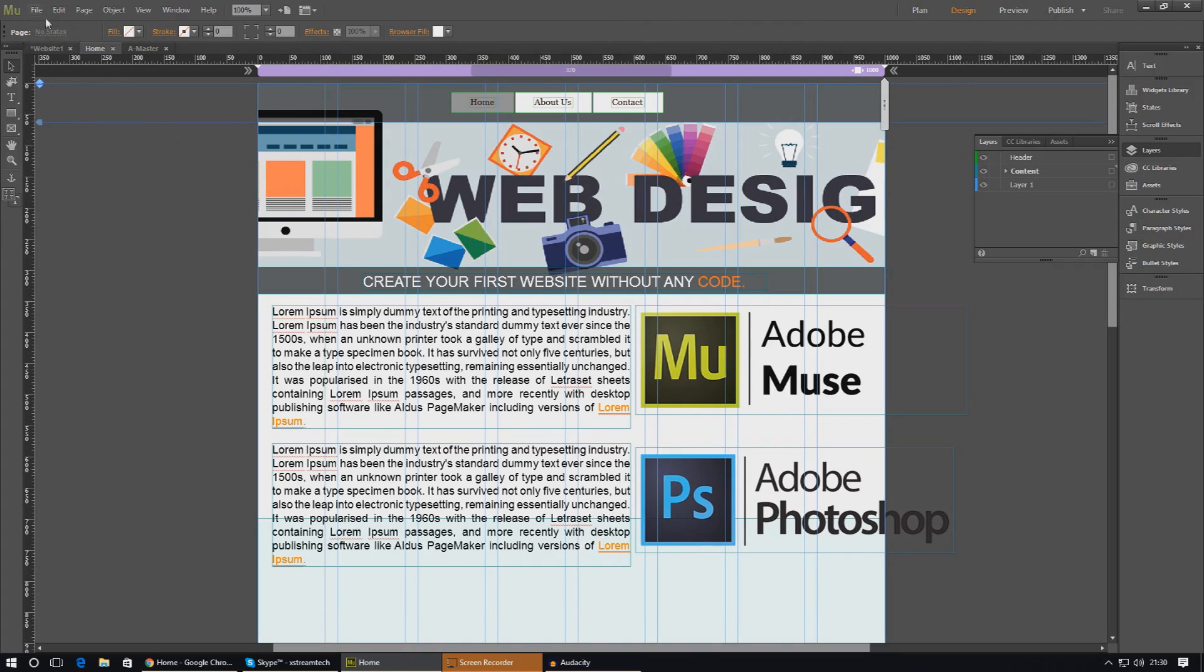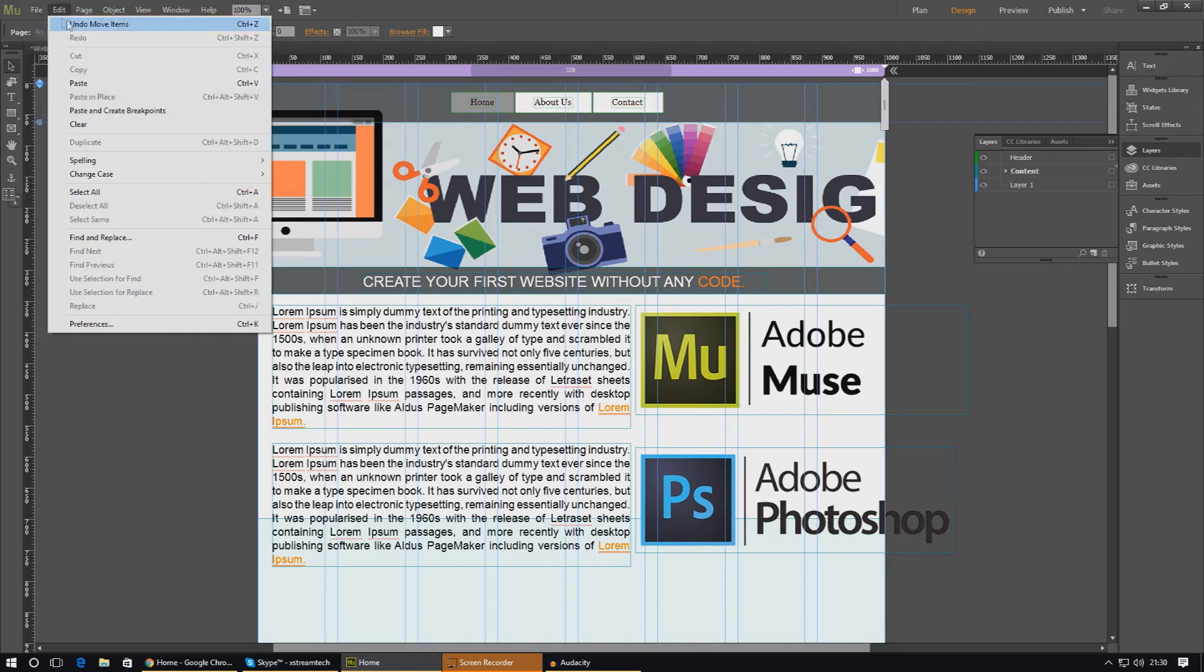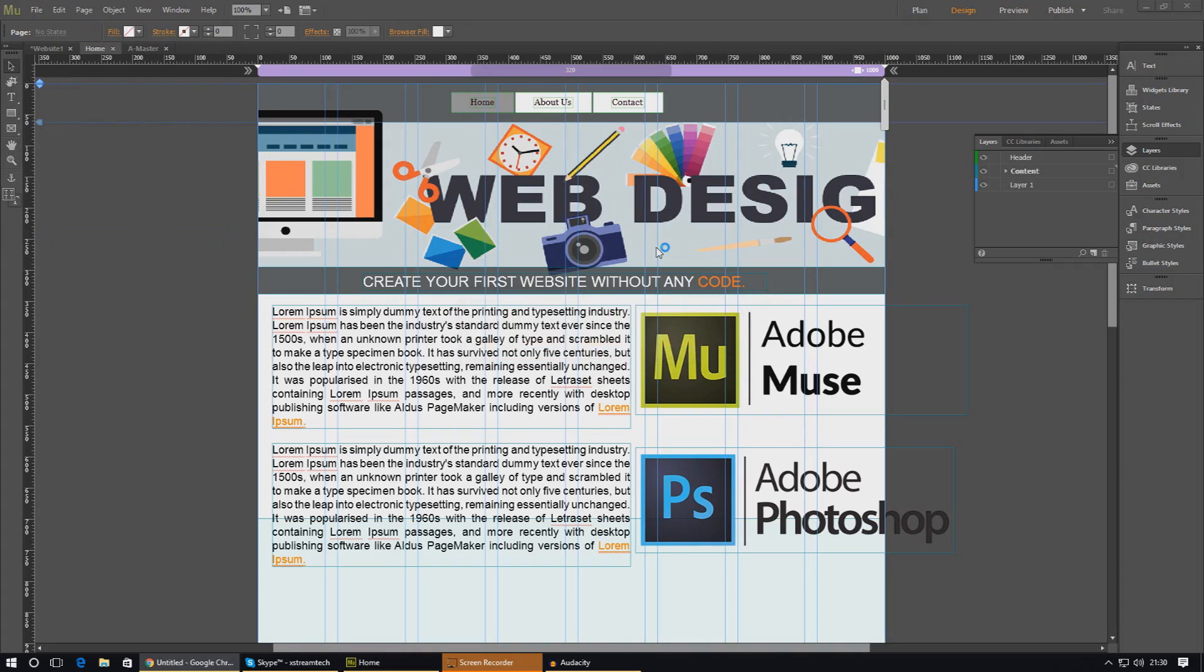Let's just go ahead and preview this in the browser and see exactly how it looks.